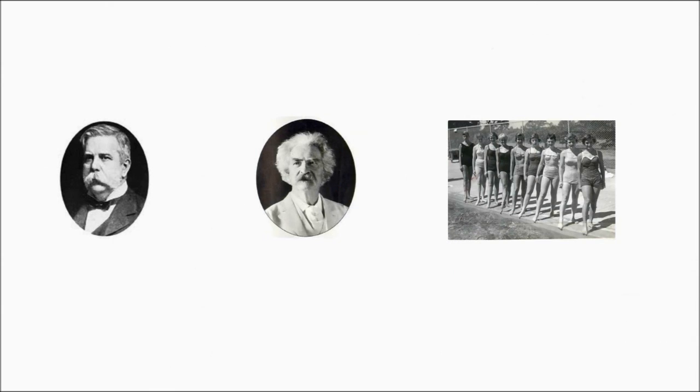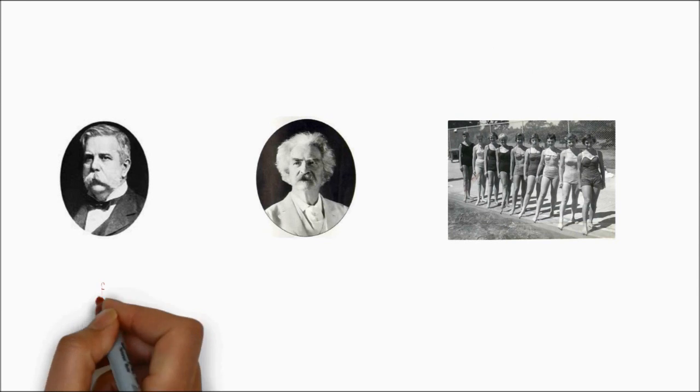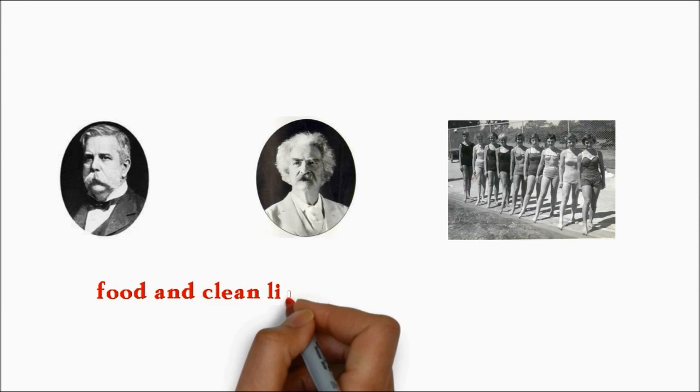Yet his bewildering compulsions and phobias extended from such mundane subjects as food.